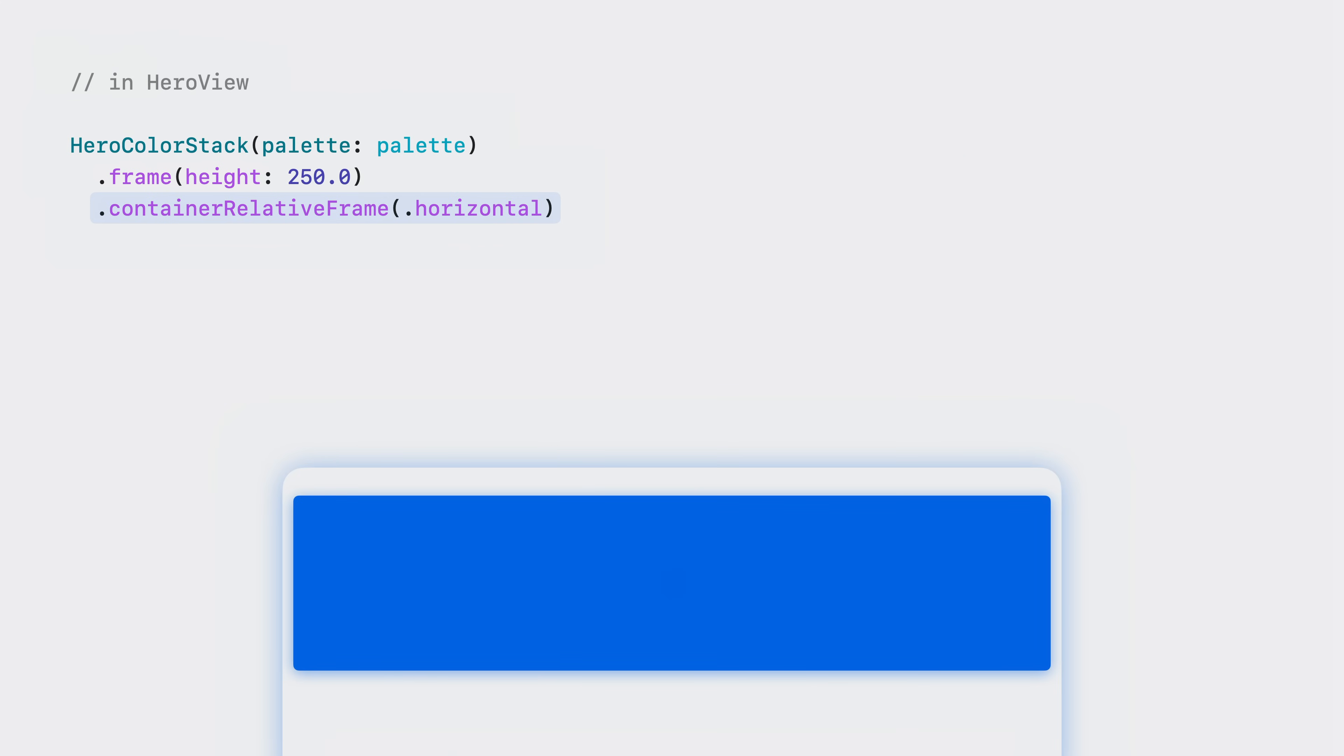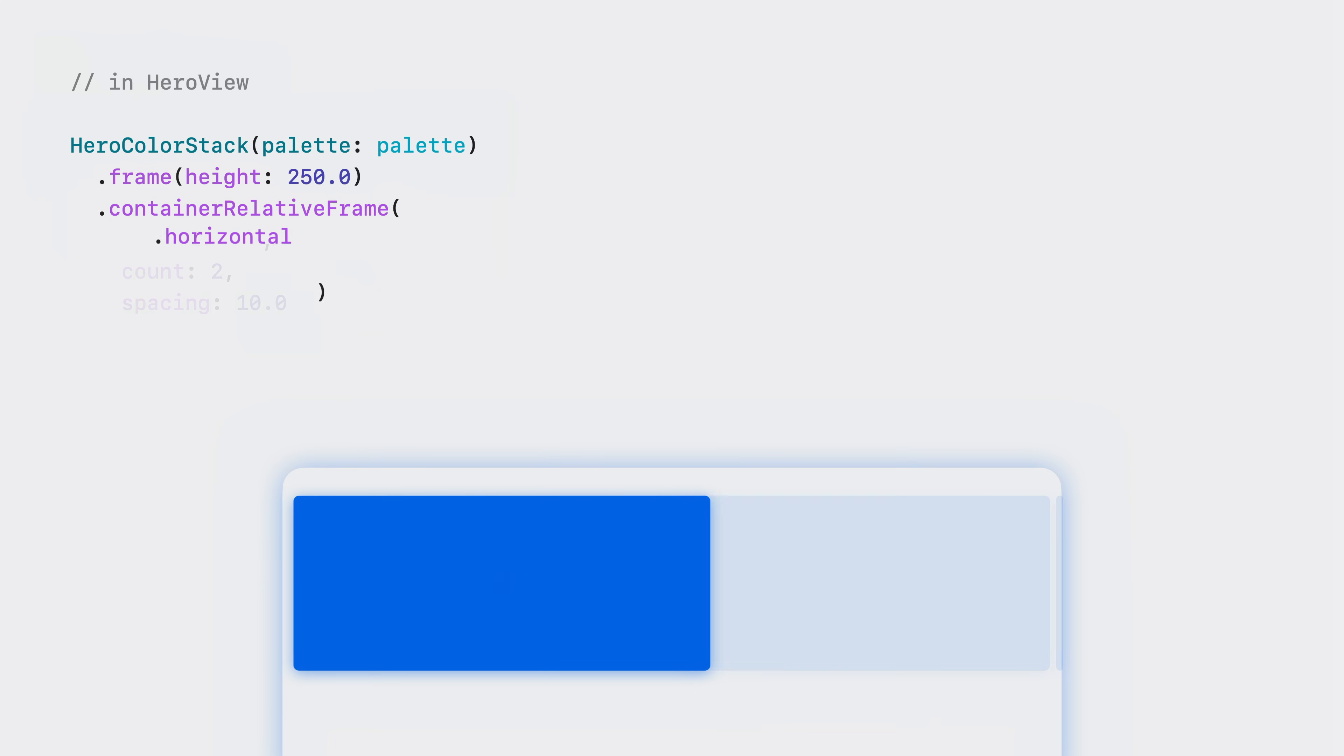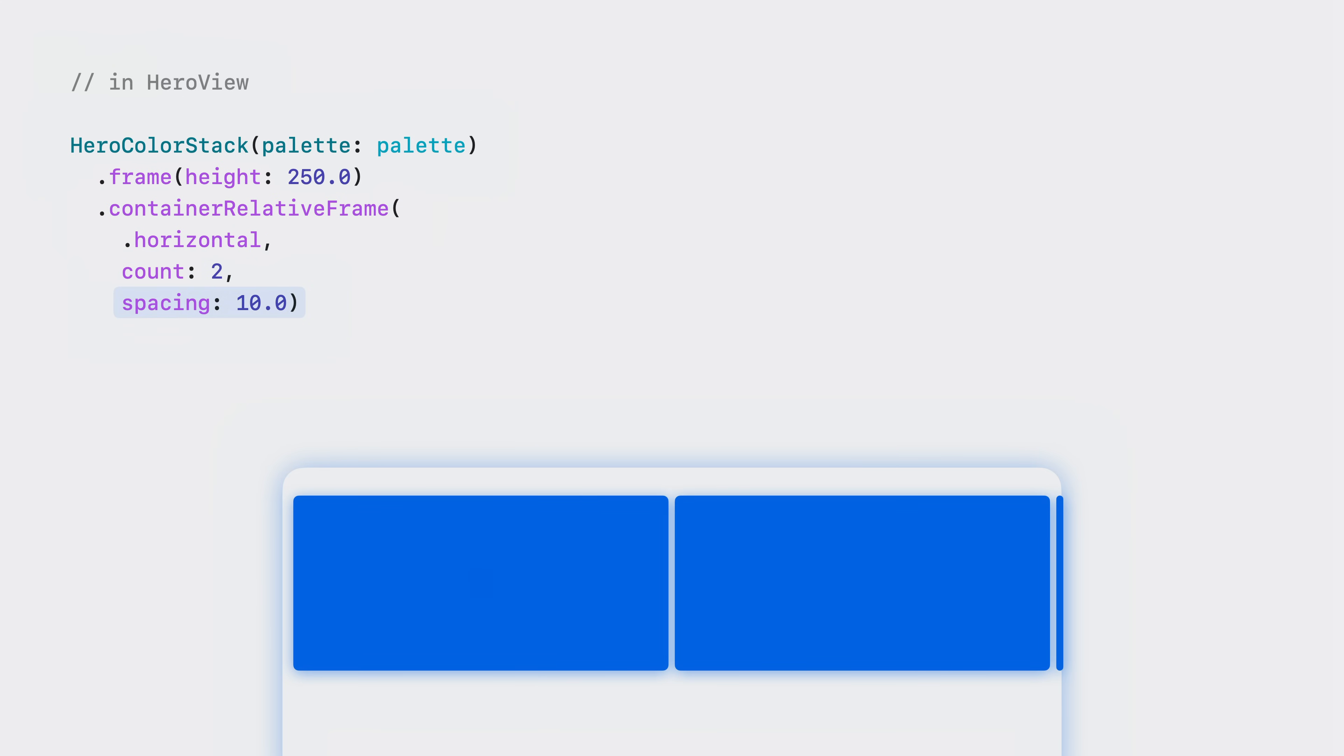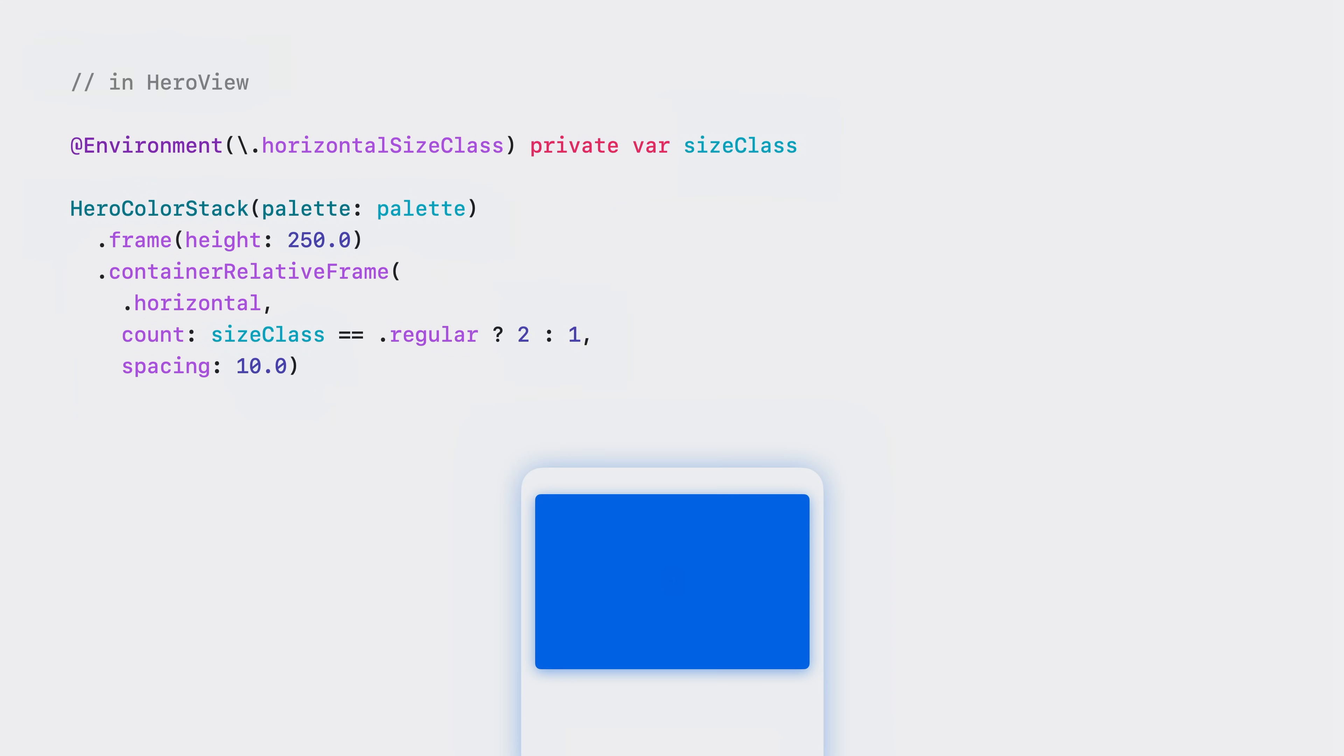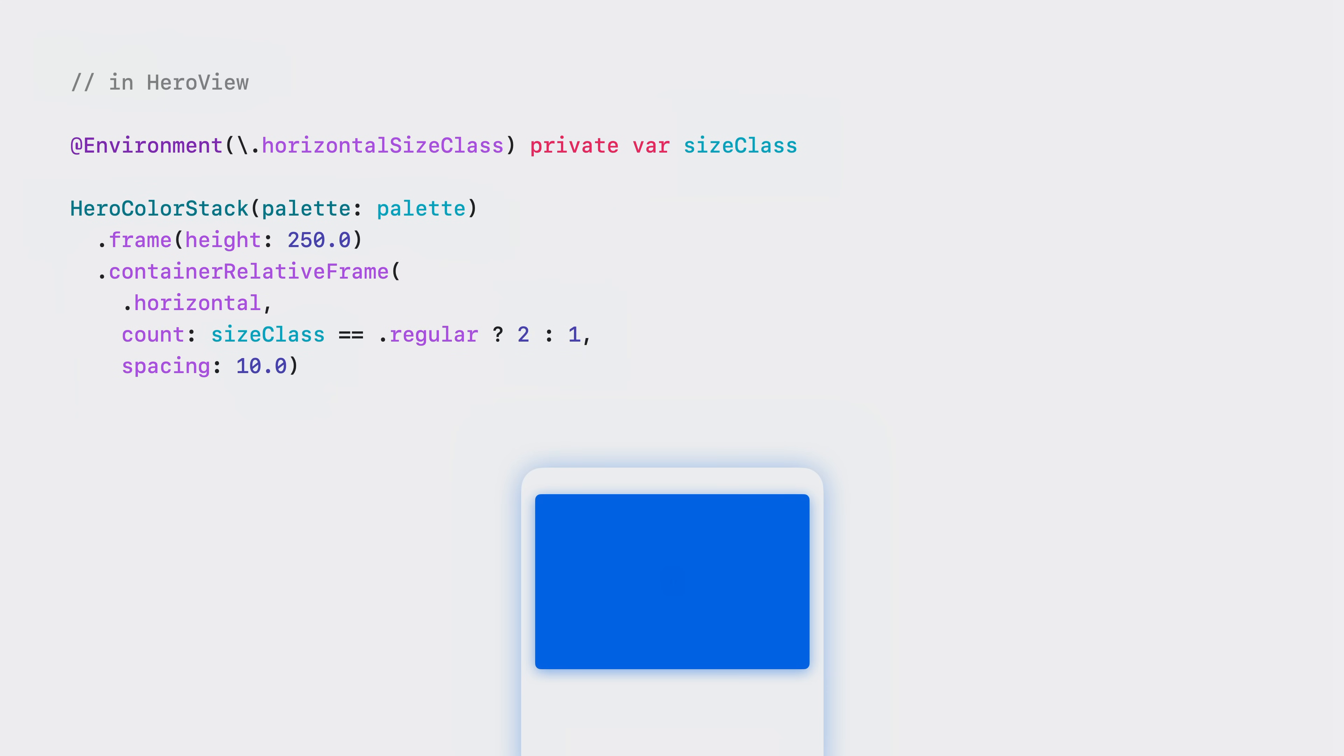I can create a grid-like layout of these views by providing a count and spacing. I can conditionalize the count based on the horizontal size class to have two columns on iPad and one column on phone. What's even better is that I can remove the OS conditionals, as the horizontal size class environment property is now available on all platforms.